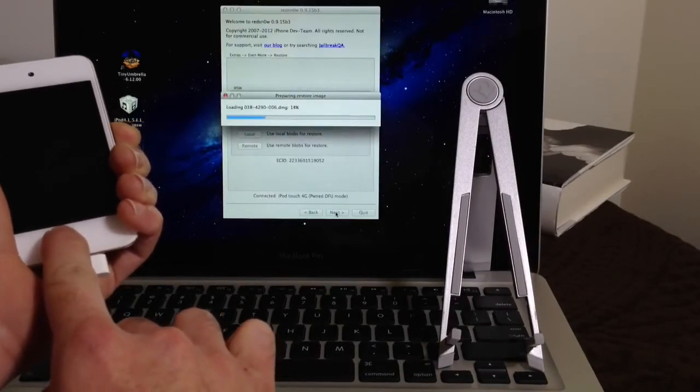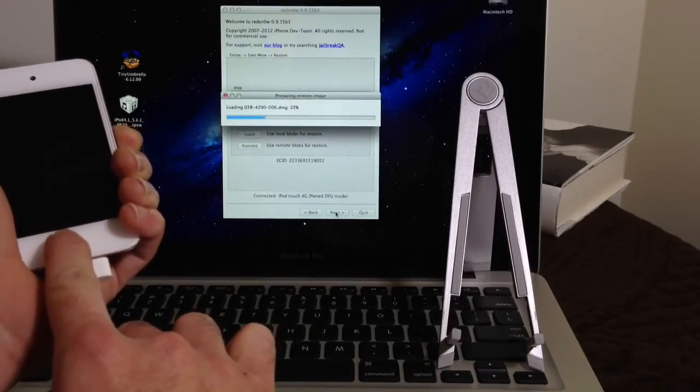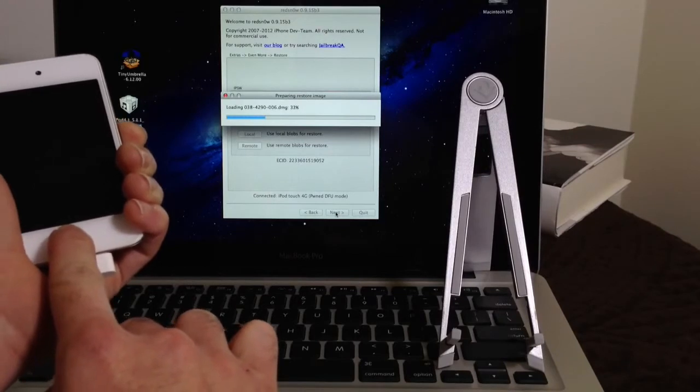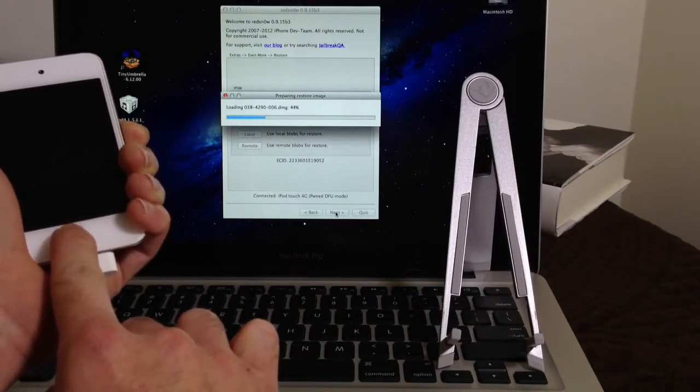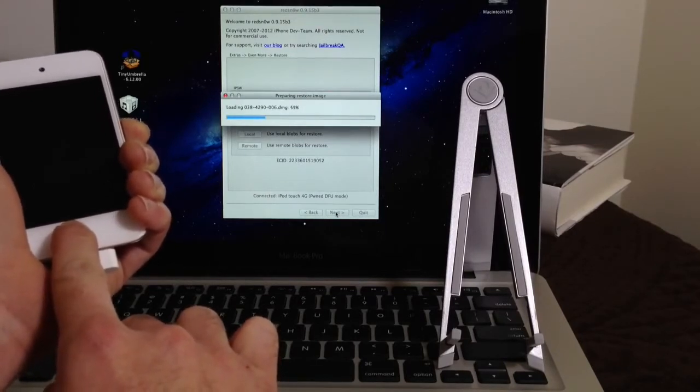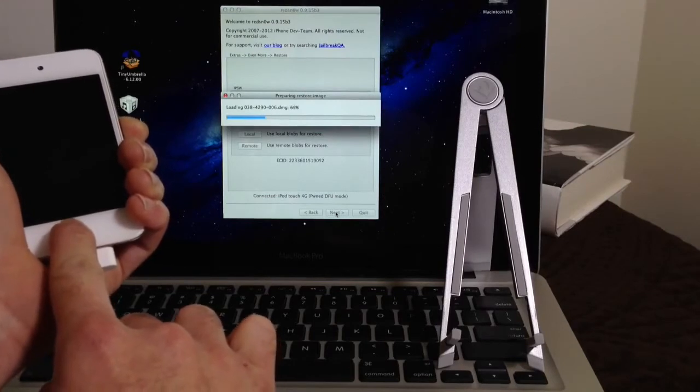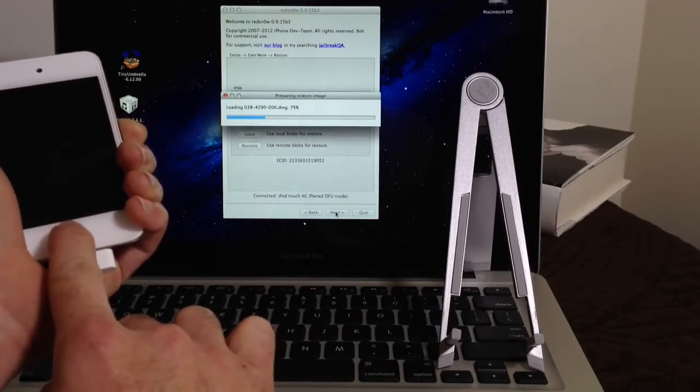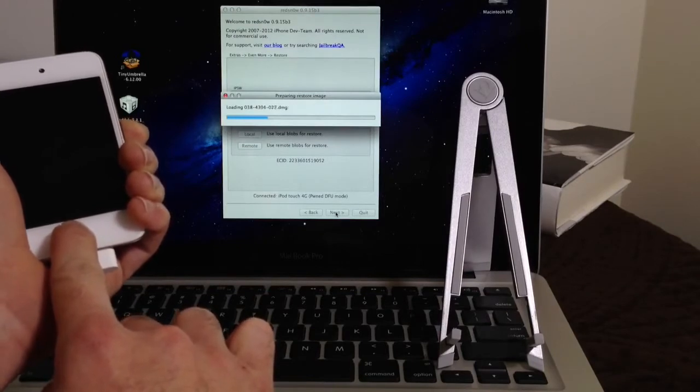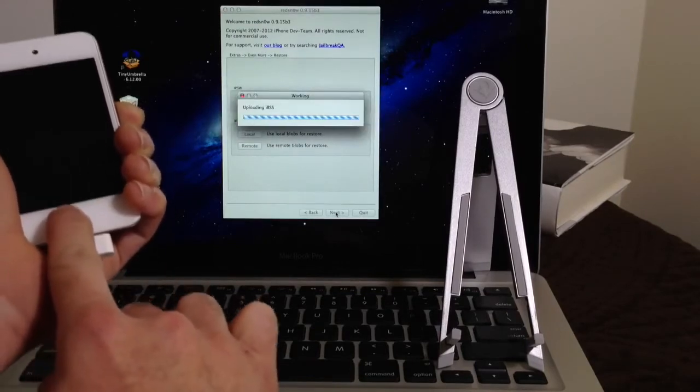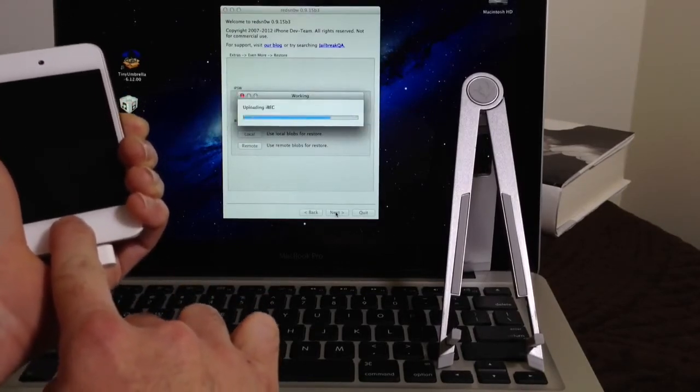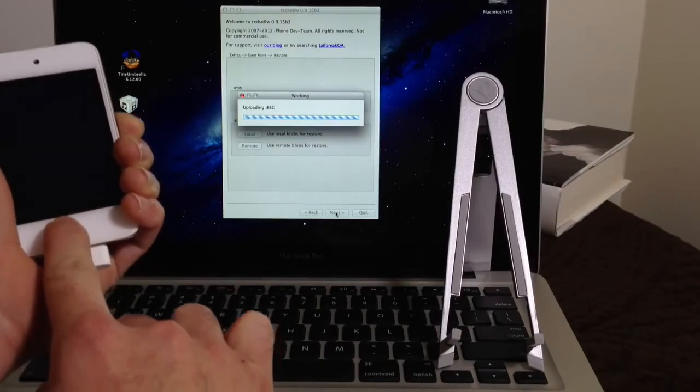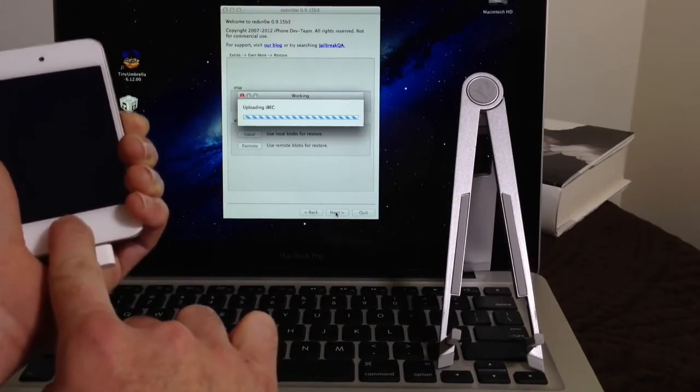So now the process has begun, as you can see here. Alright, do not release the home button until RedSn0w tells you it's okay to continue with the process.